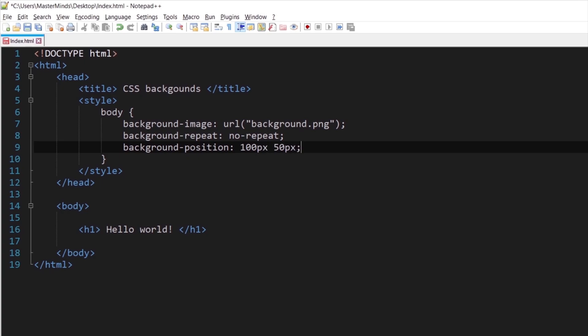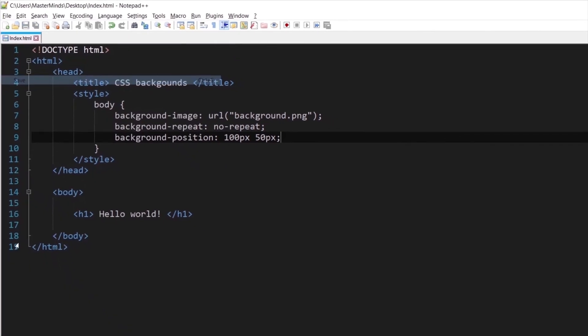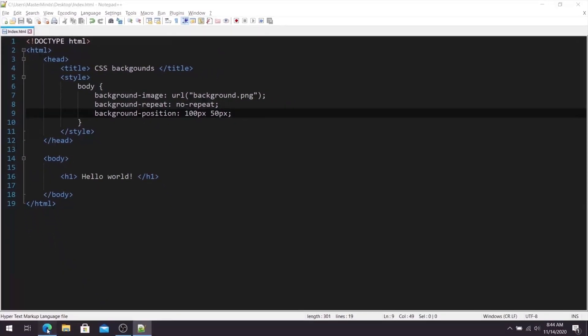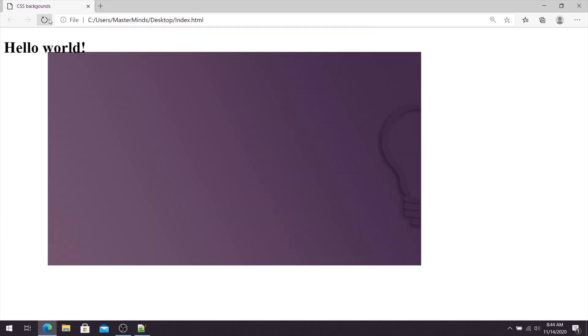Okay, so let's save this, let's go back in our web browser and let's refresh it. Okay, so as you can see now we have additional space on the left side of our screen